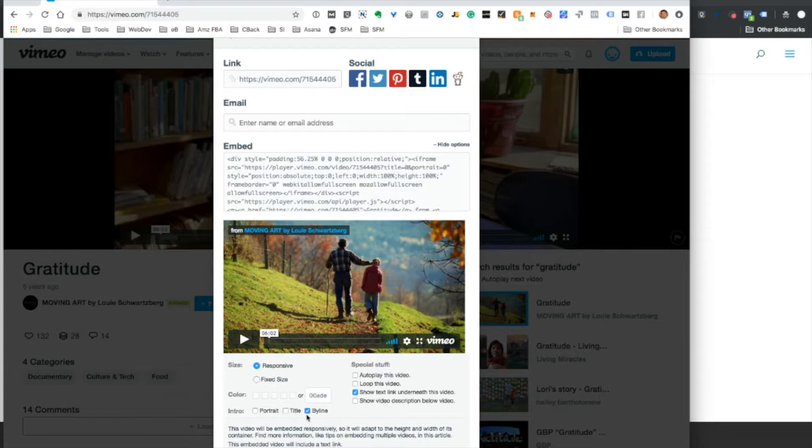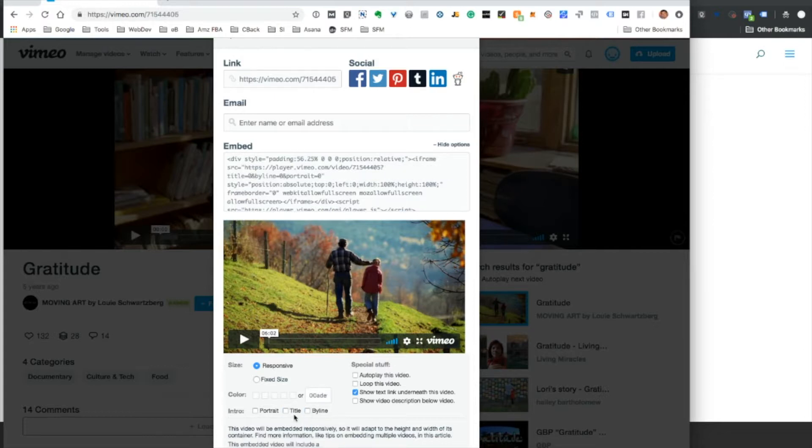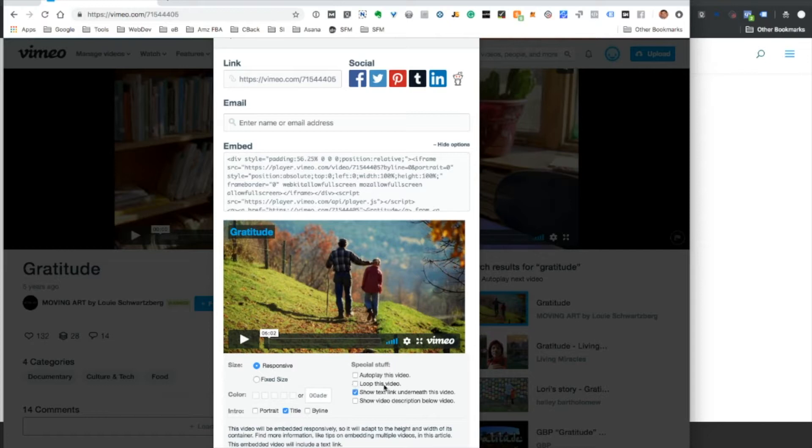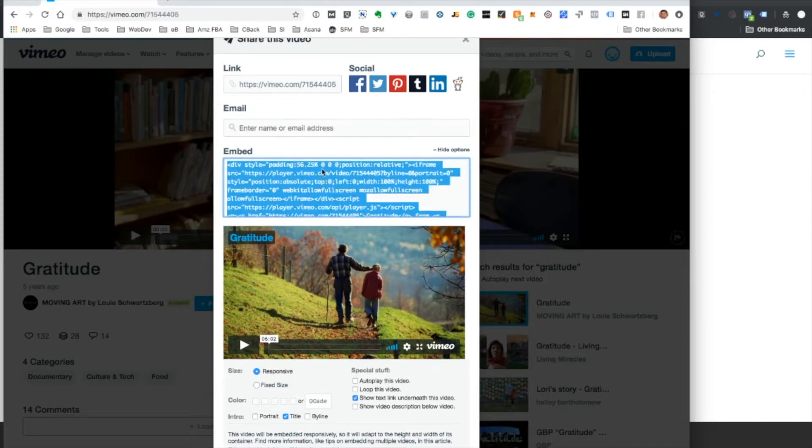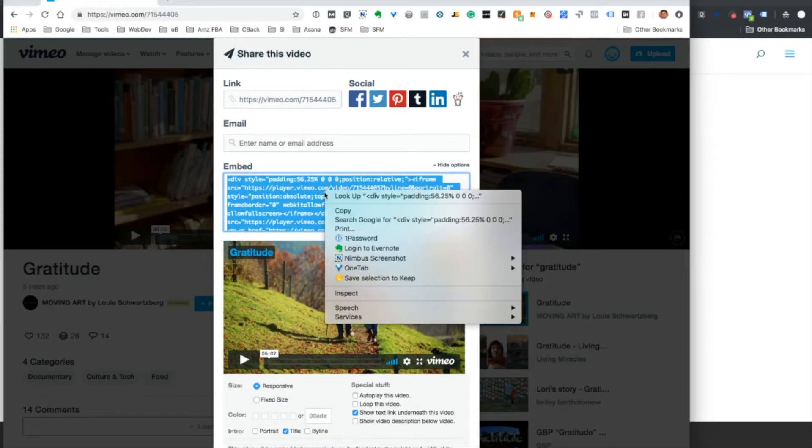You can remove the title byline. Let's just leave the title for this one. You can choose autoplay, loop, show text link underneath. We'll actually leave this so you can see what it is, and then it can be removed later on.